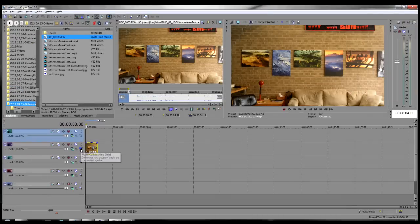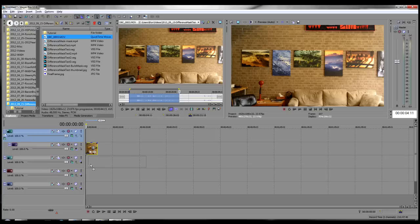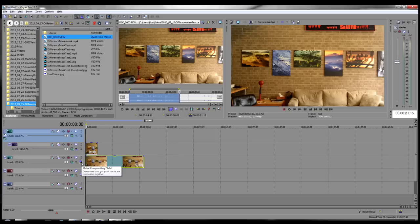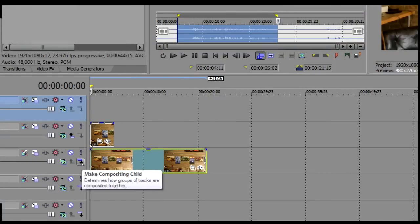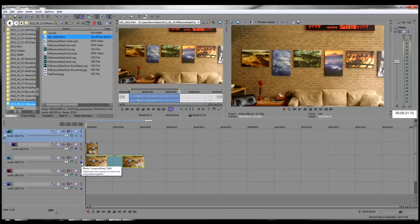On Track 3, drop the live-action video. If your video contains audio, omit that track for now. Put only the video portion on this track. Make this track a child of Track 2.